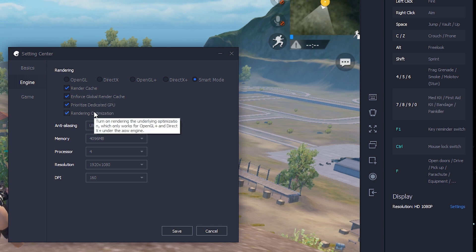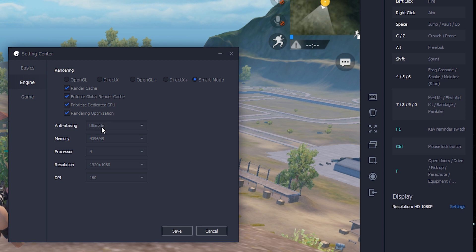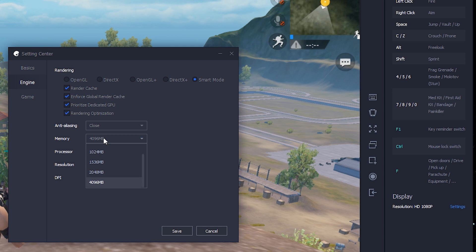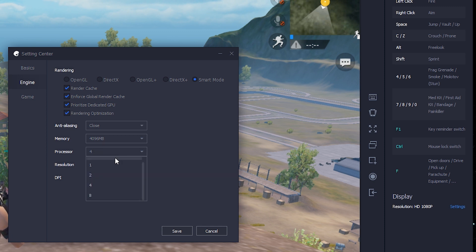If you don't have a dedicated GPU then you don't need to enable all this. Anti-aliasing, keep it as close. Memory — keep it according to your system memory. For example, if you have 8 gigs of RAM keep it as 4 gigs; if you have 2 gigs then give it 2 gigs. I have 8 gigs so I'm keeping it as 4.